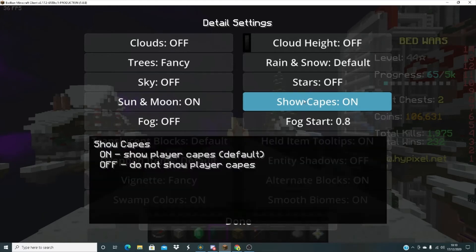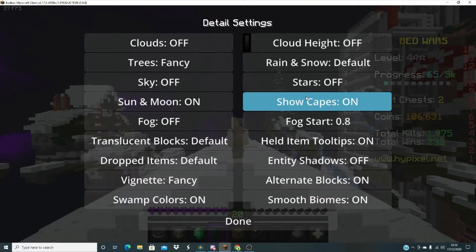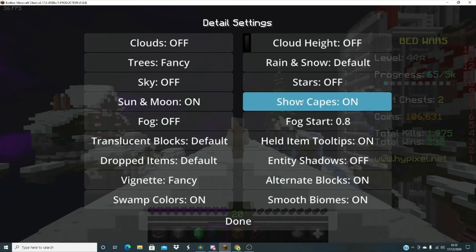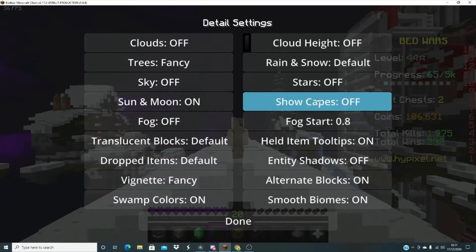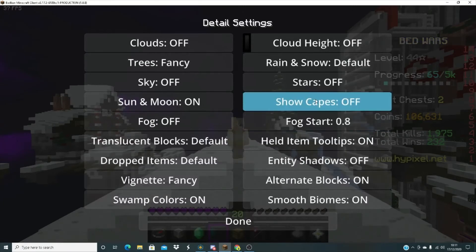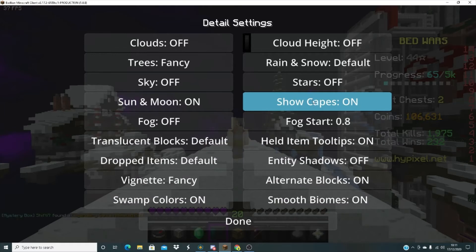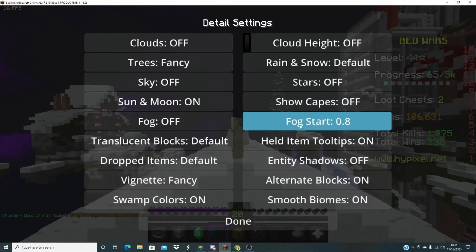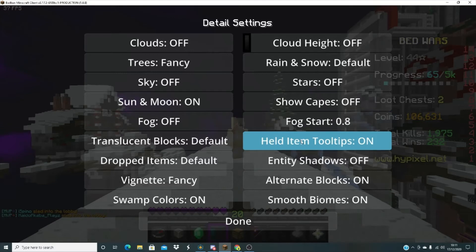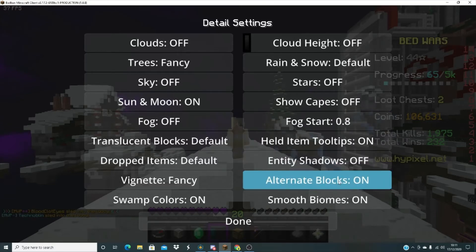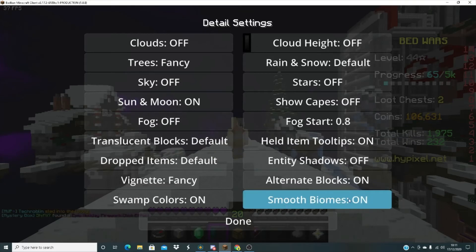Because just in case you want if you have a cape and you want to see the cape. But if you really don't want lag and this will get you like three FPS less. So if you really want more FPS you can click on that, but I like to keep it on. I'm going to turn it off. Fog start 0.8, held item tooltips on, entity shadows off, alternate blocks on, and smooth biomes on.